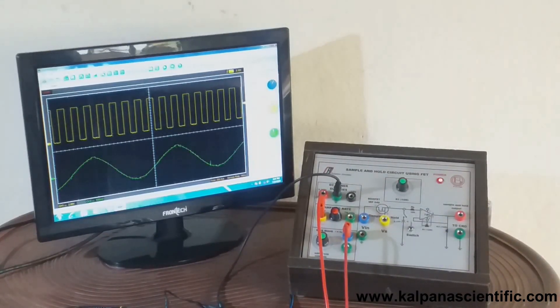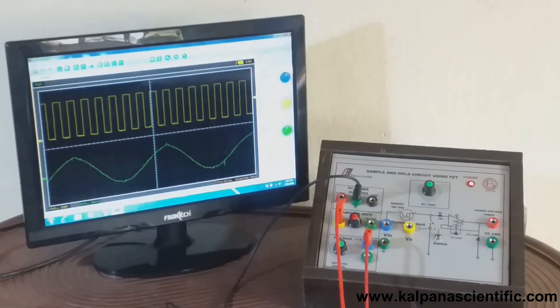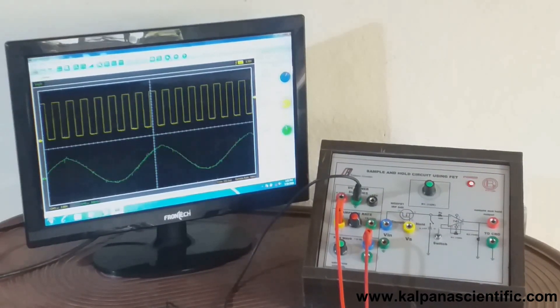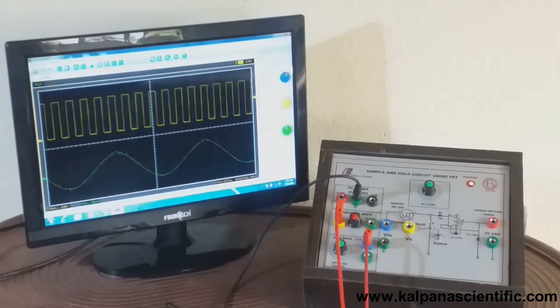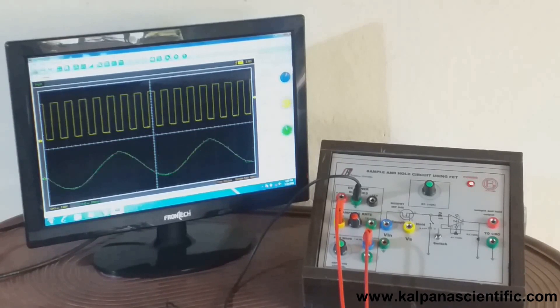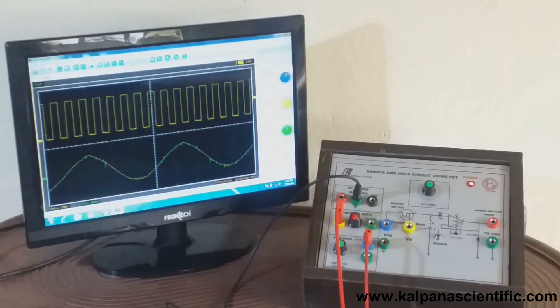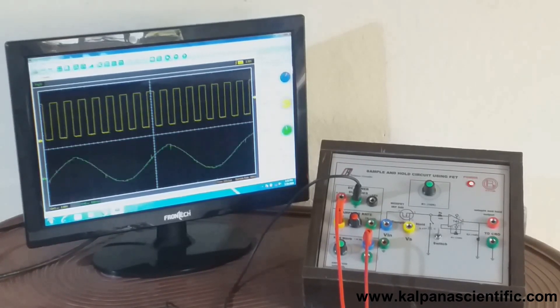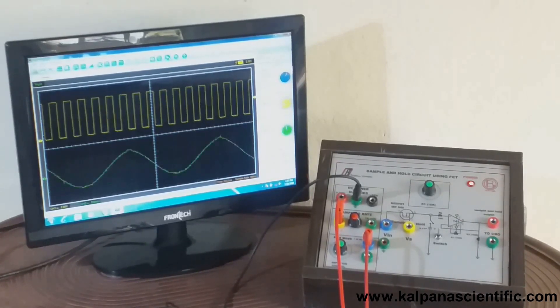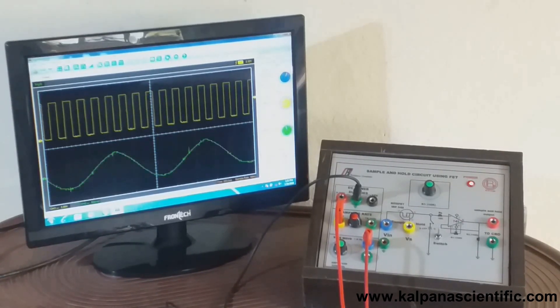Note that we can calculate the sampling rate by measuring the time period from the oscilloscope's time scale. The complete procedure for the same is provided in the operation manual attached in the description box of this video.